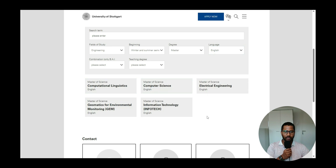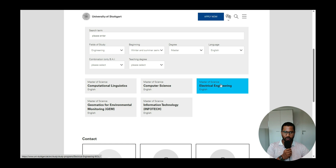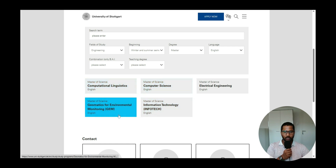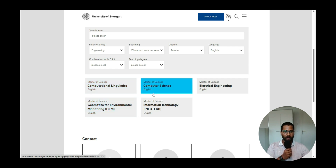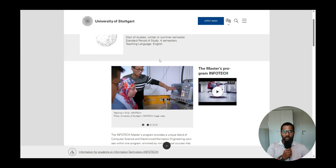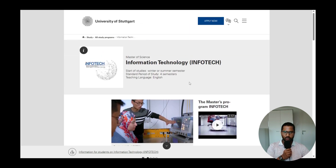There are five courses offered in complete English at the University of Stuttgart. We have already done the Electrical Engineering application and requirement analysis video for the previous winter semester. Today we are doing Information Technology. In future, if you want videos on Computer Science, Computational Linguistics, or Geomatics for Environmental Monitoring, please comment and I will make those videos too.